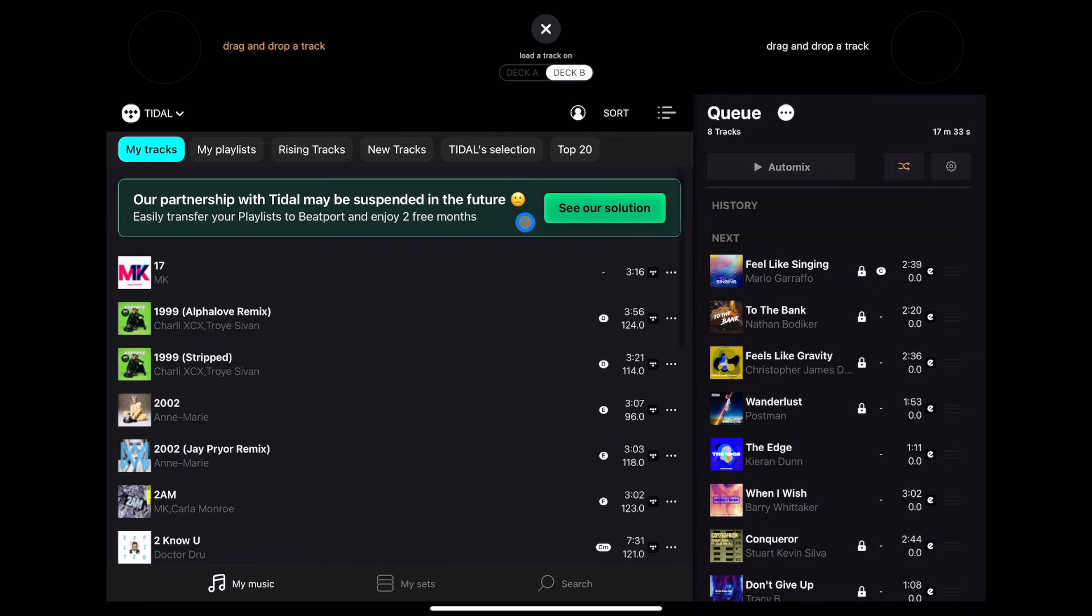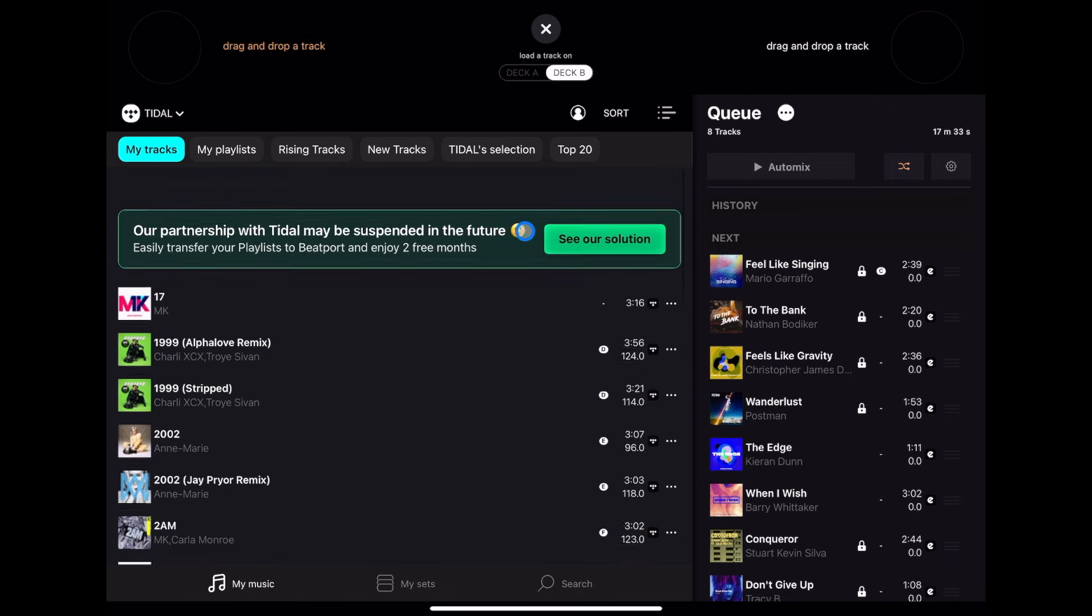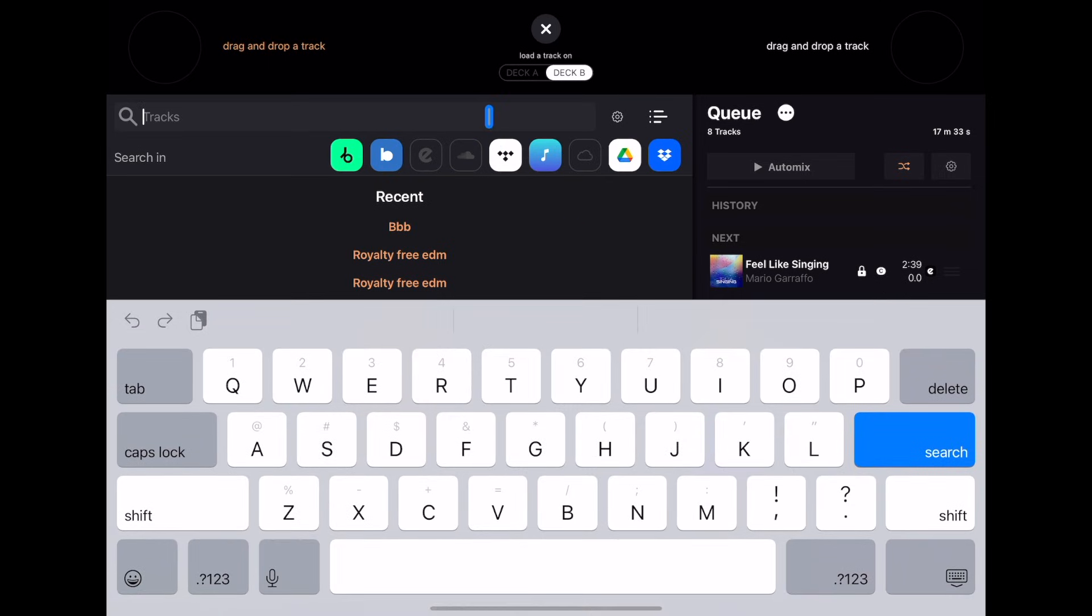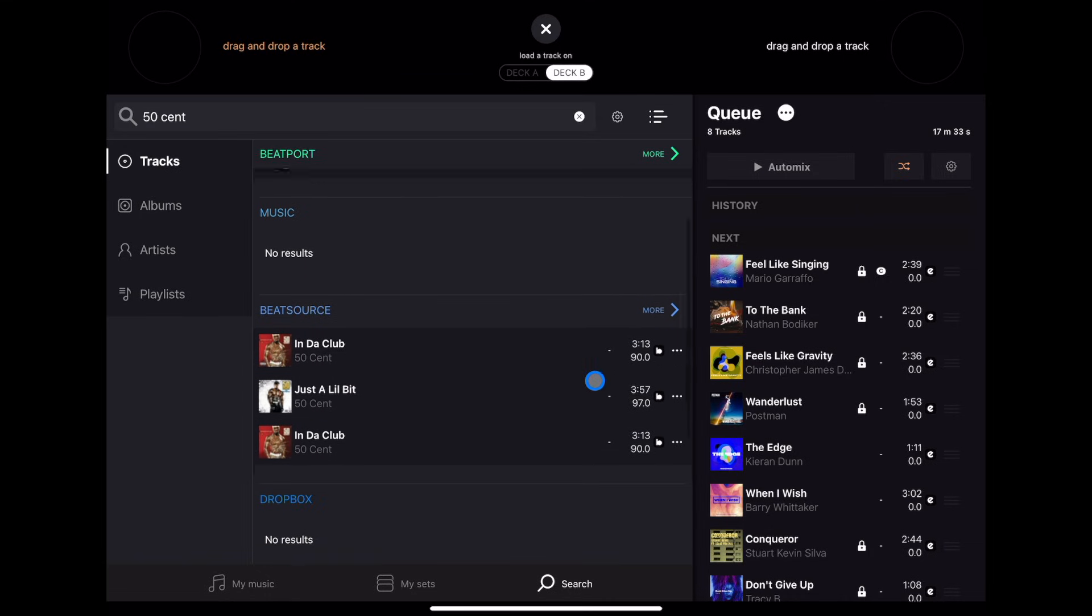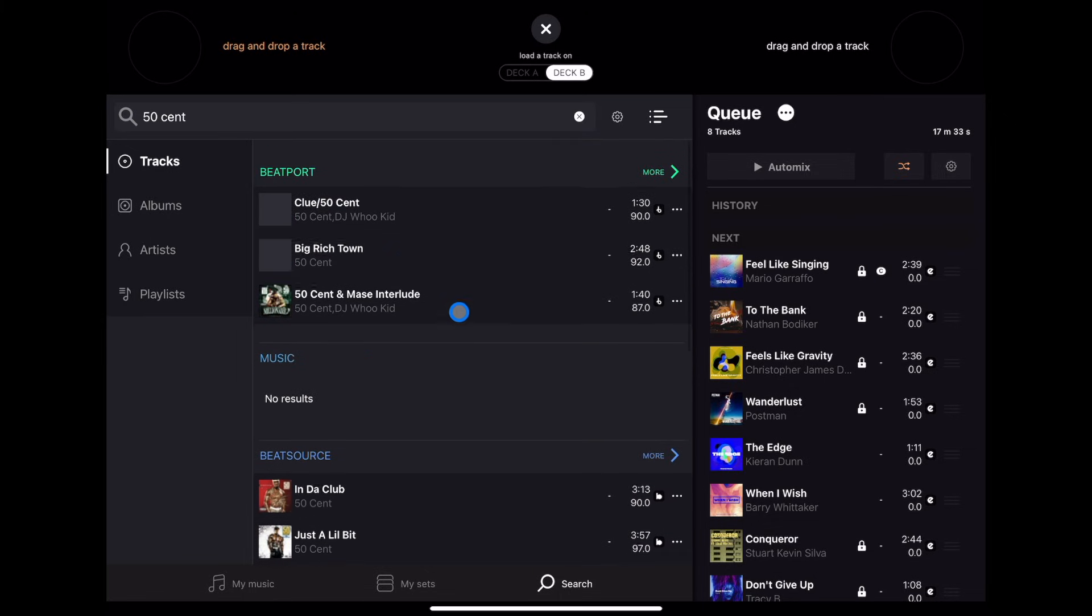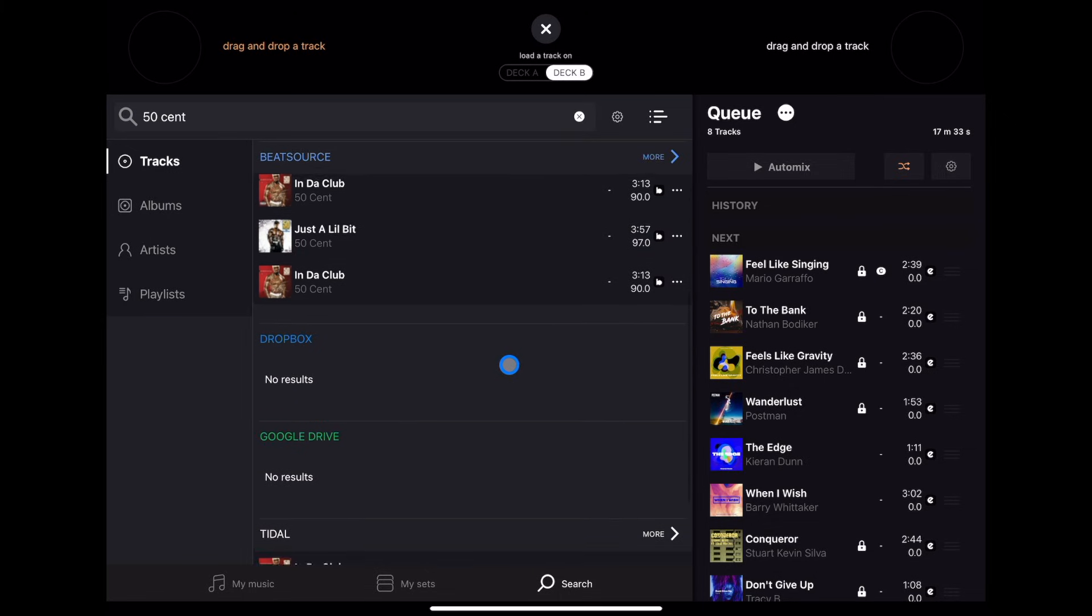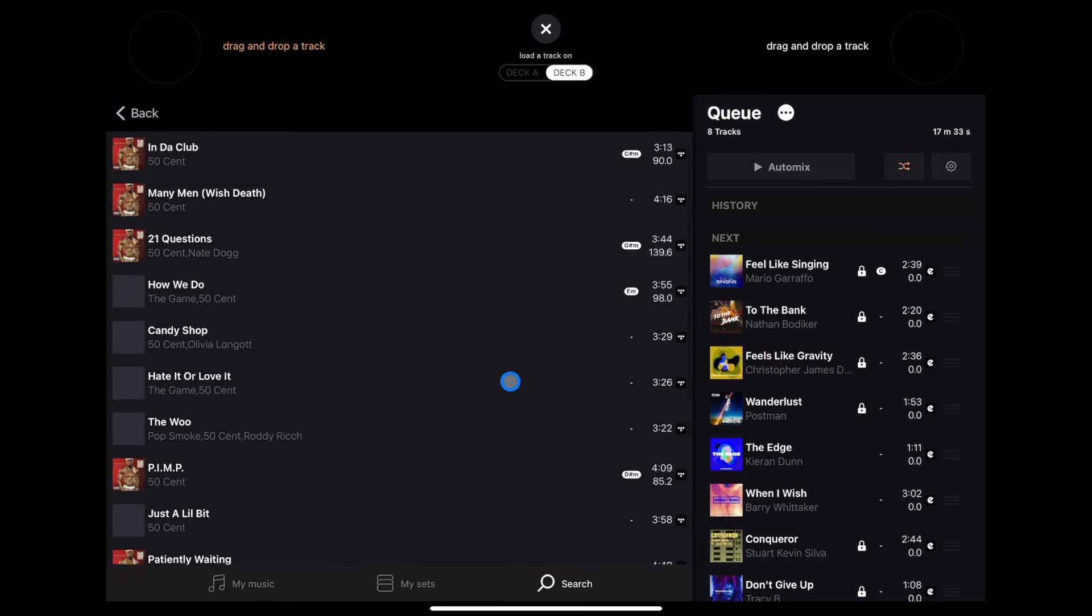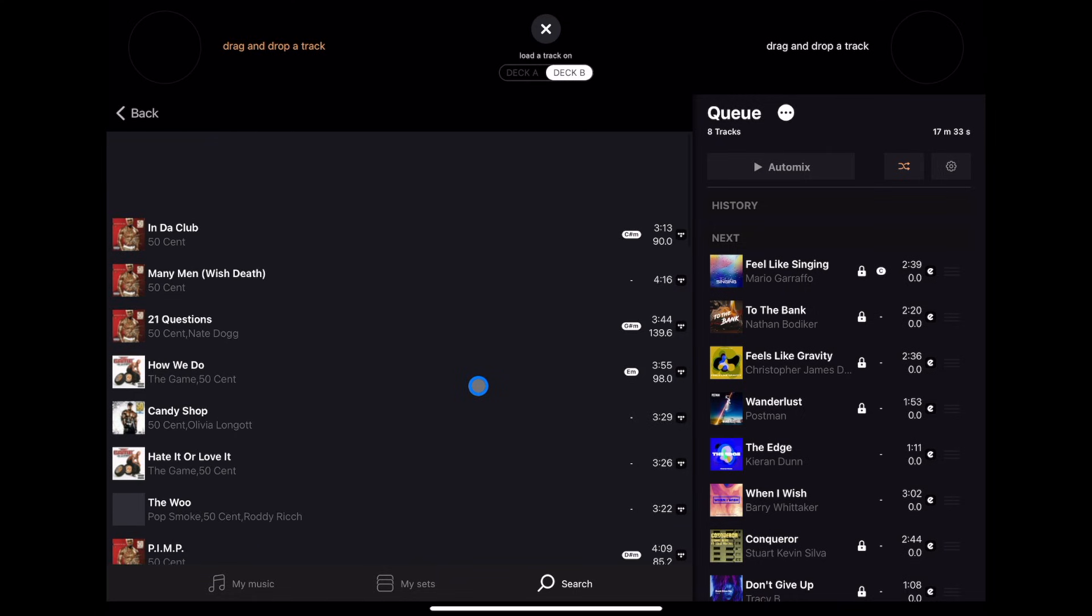So now we are in our streaming service. To search, we are going to press the search down here, and then we are going to search, let's just say 50 Cent. It's going to search it, and then it's going to come up here on whichever streaming service you're logged into. I'm not logged into Beatport or BeatSource, but it's showing it there. And then here in Tidal, you press more, and then we have every song by 50 Cent you could possibly want.